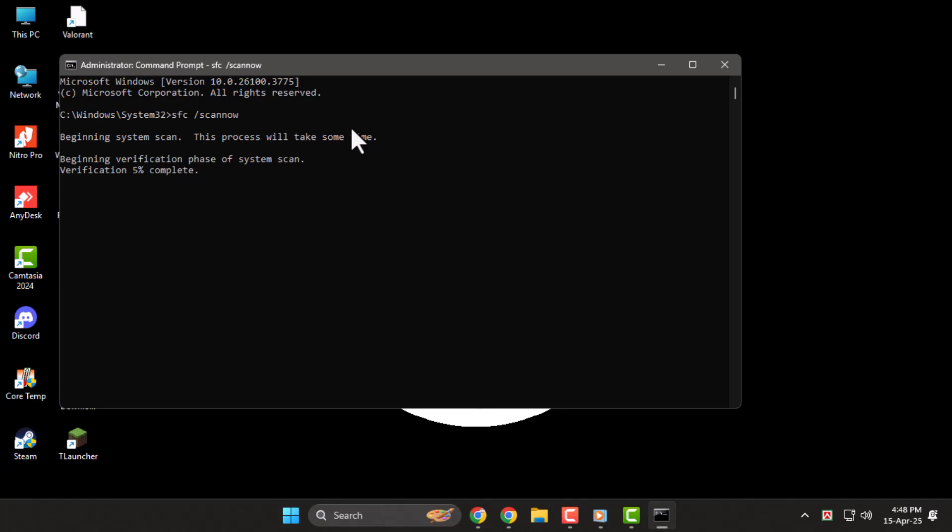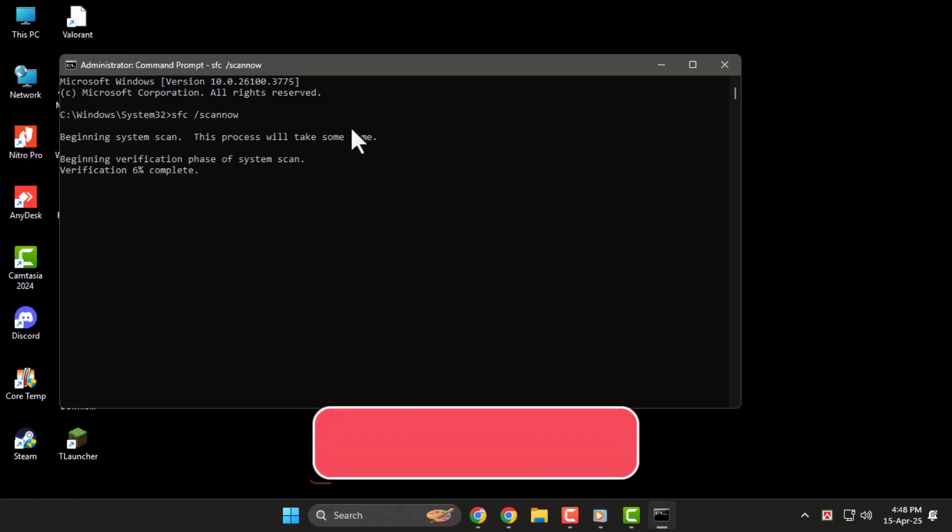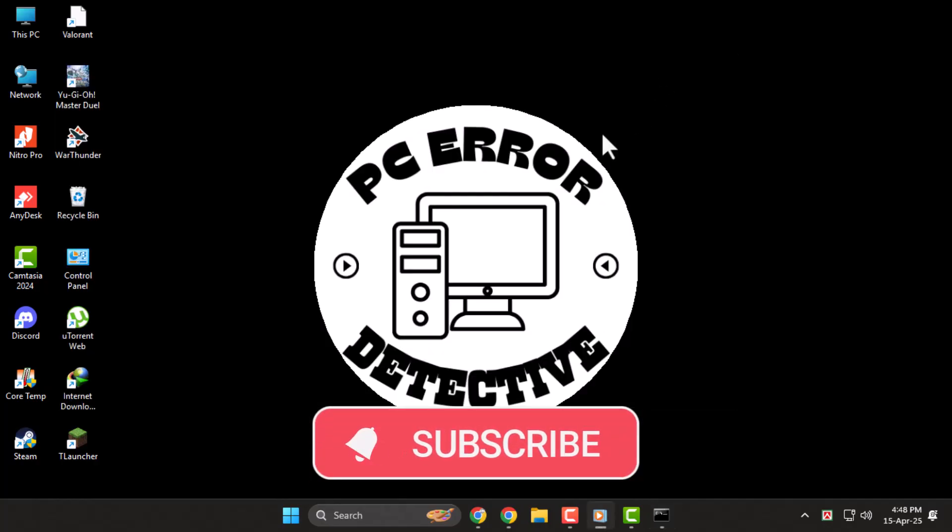And that's it. Thanks for watching and don't forget to subscribe to PC Error Detective.